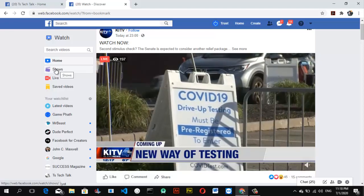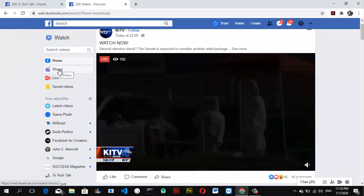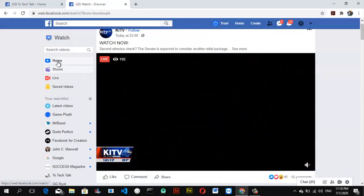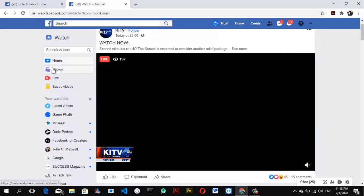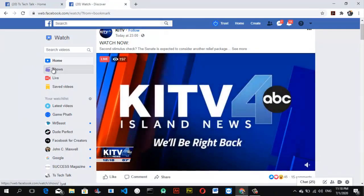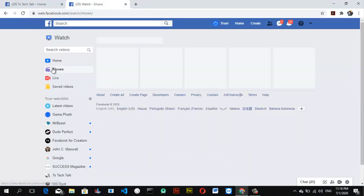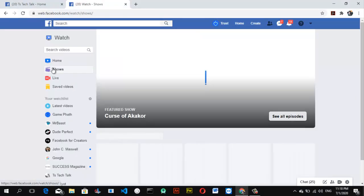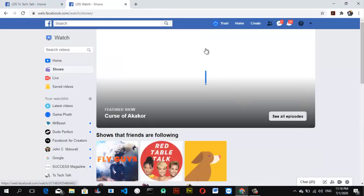You can notice the first one is 'Home' and the next option is for 'Shows.' Go ahead and click on 'Shows' and wait for it to load. From here you can notice the first section should be the featured show.